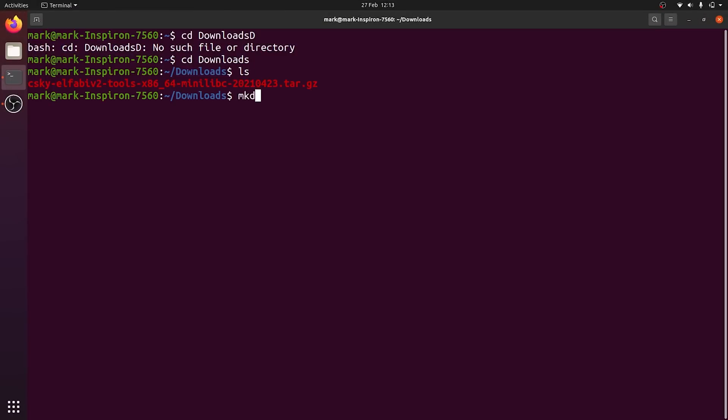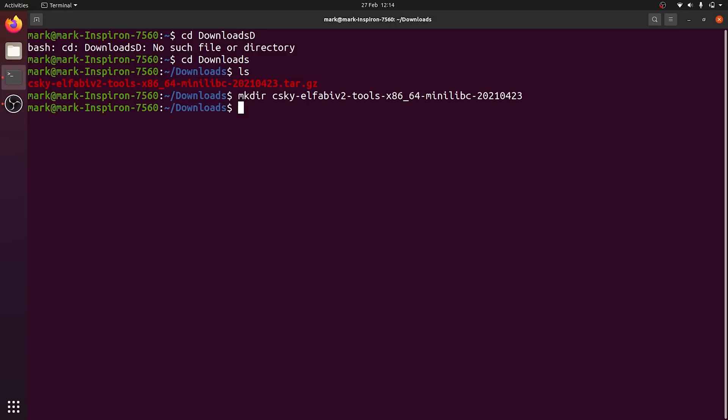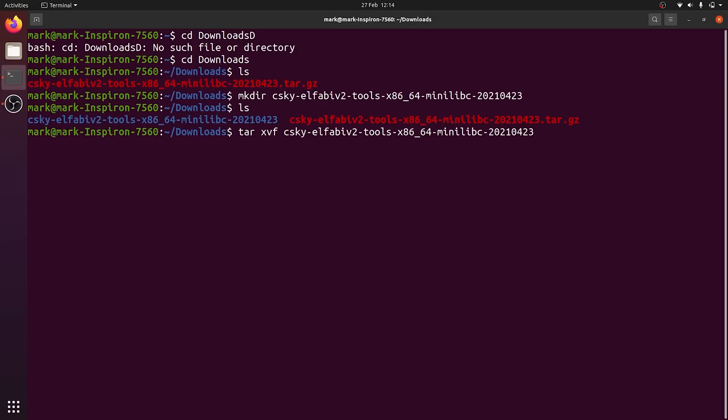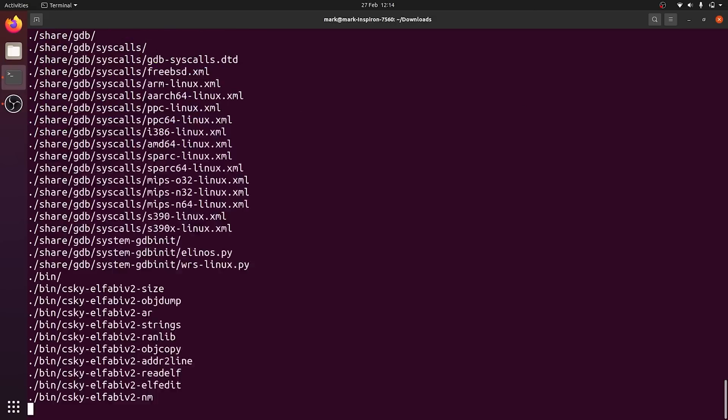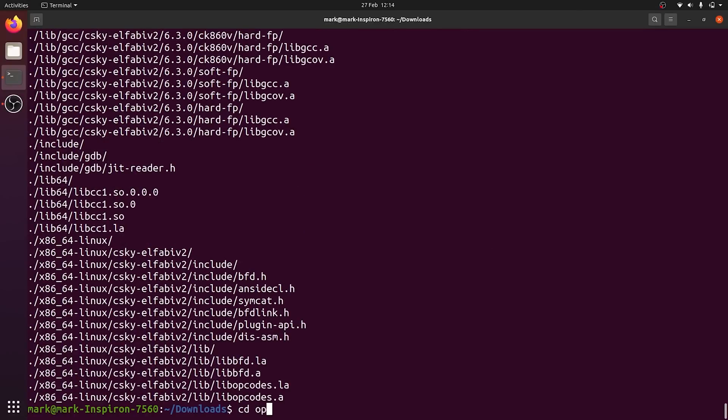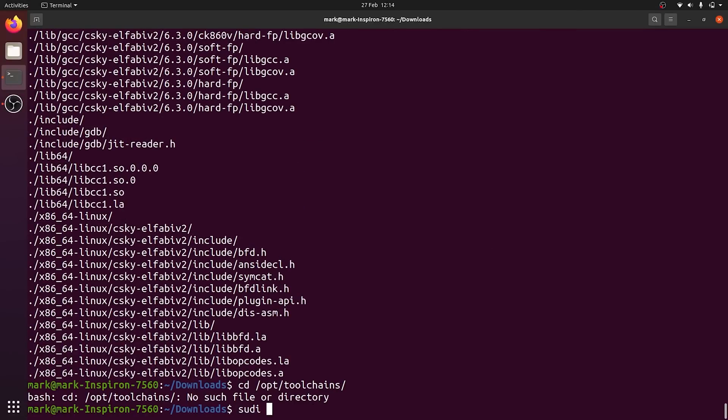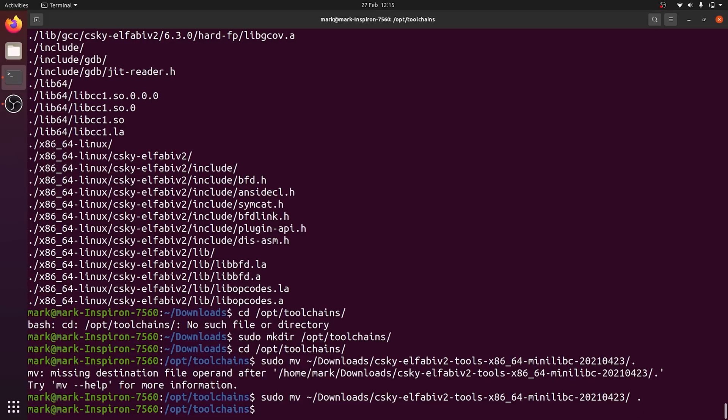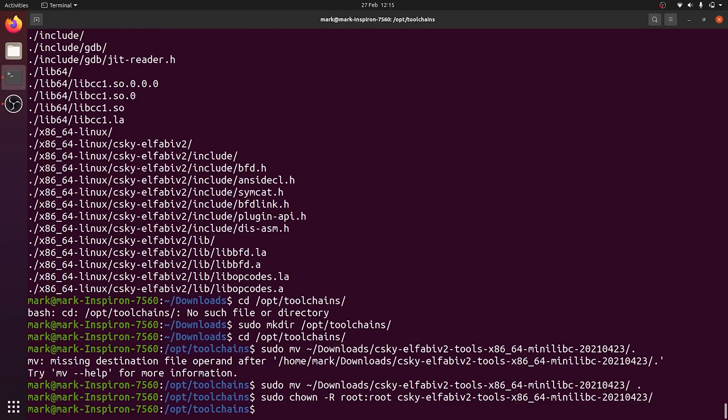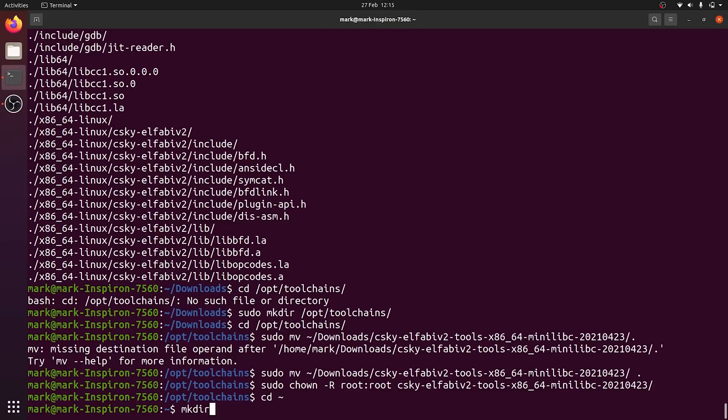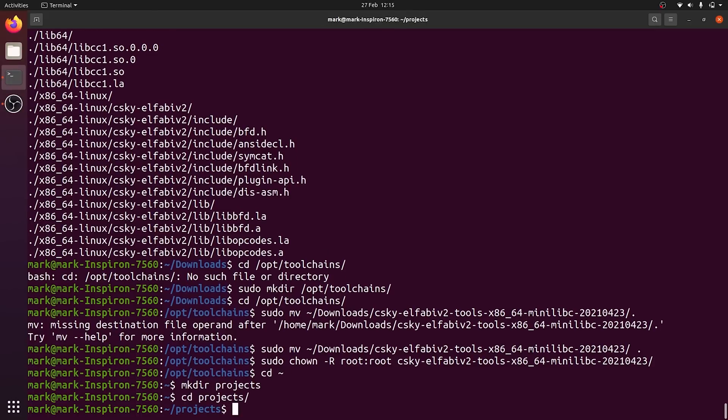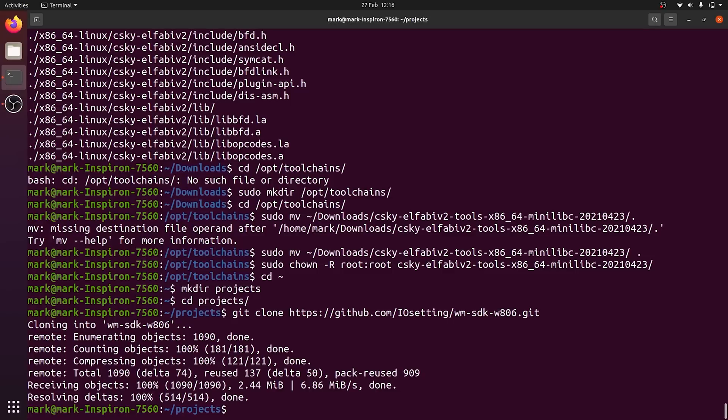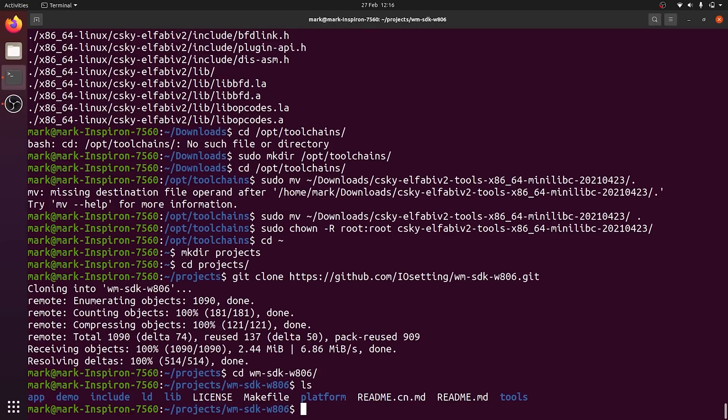Once you have the toolchain, we can unzip it, and then move these unzipped files to a more sensible folder than the downloads folder. Then we need to make this toolchain read-only using the chown command, and all these commands are written out in the GitHub readme. Then we clone the GitHub repository that we're following the tutorial on, and that is the SDK. I put this folder in my home directory, in a folder called projects.